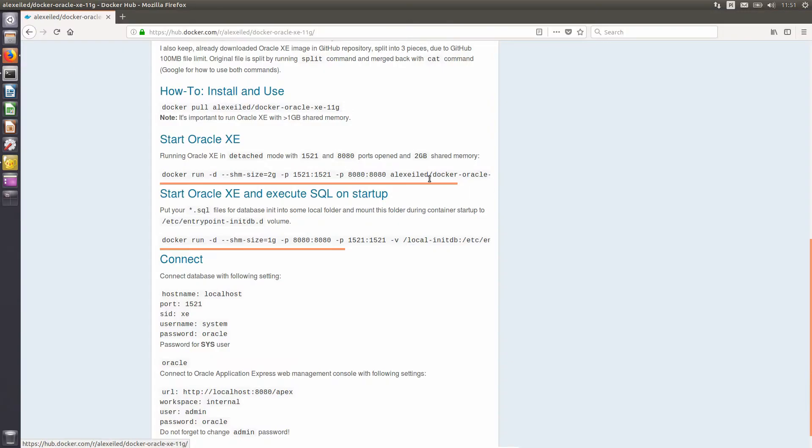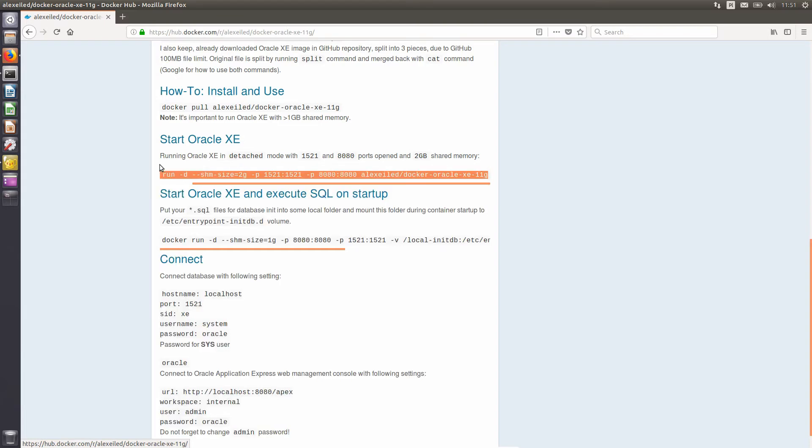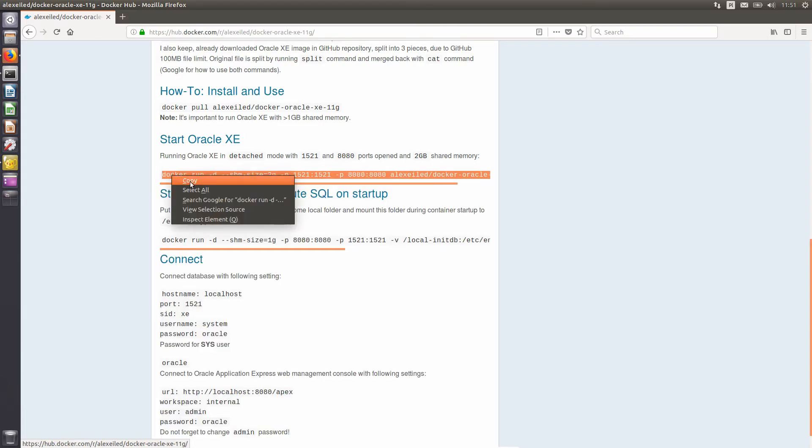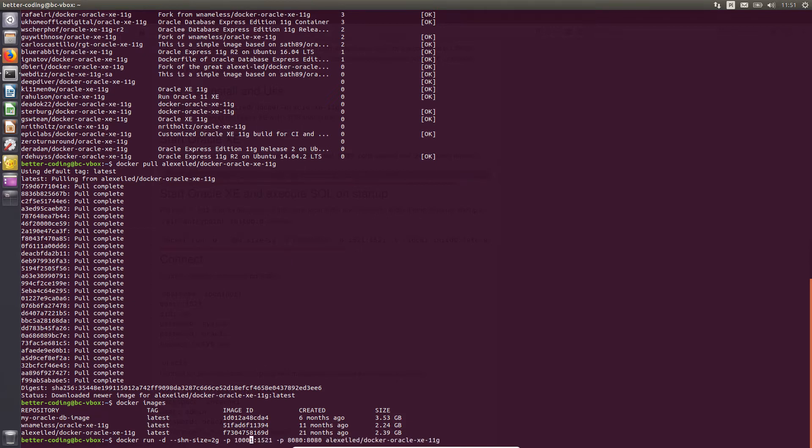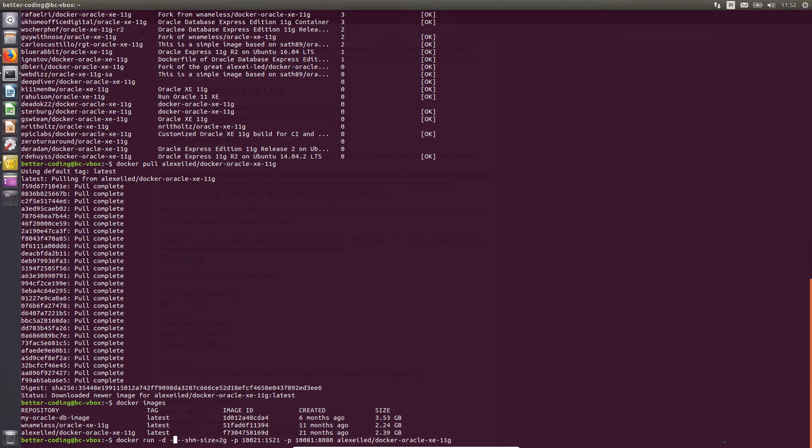The next step is to create a database container. We may use configuration from the site. I only change exposed ports to above 10,000 and the name of the container.